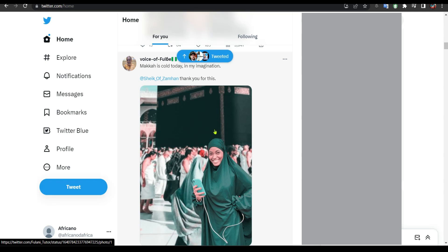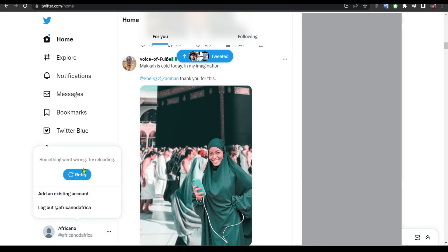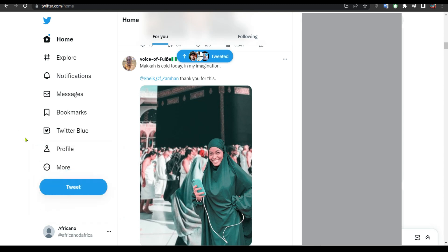Hello everyone, in this video I'm going to show you how to fix this problem. As you can see here, something went wrong by reloading. Nothing on Twitter will load. So I'm going to show you how to fix this problem.